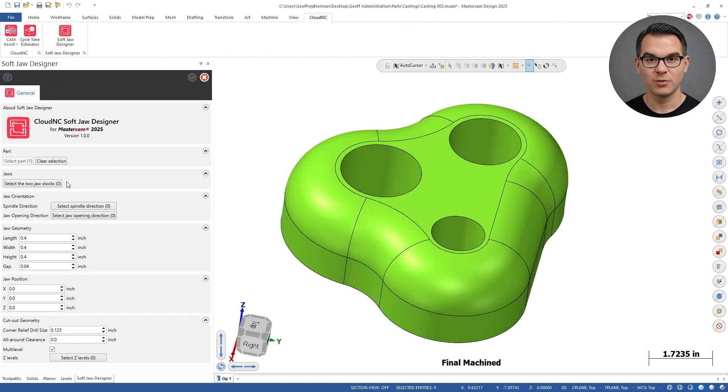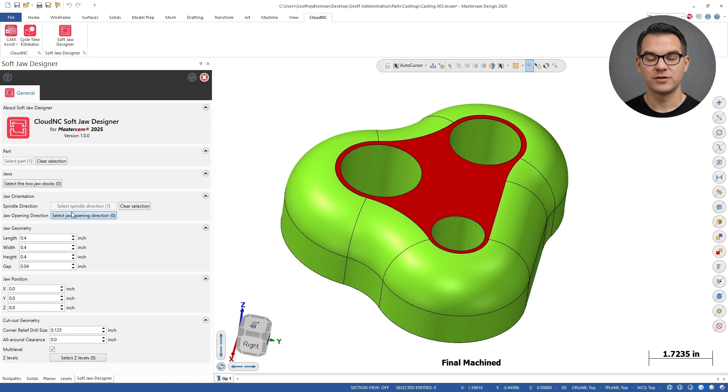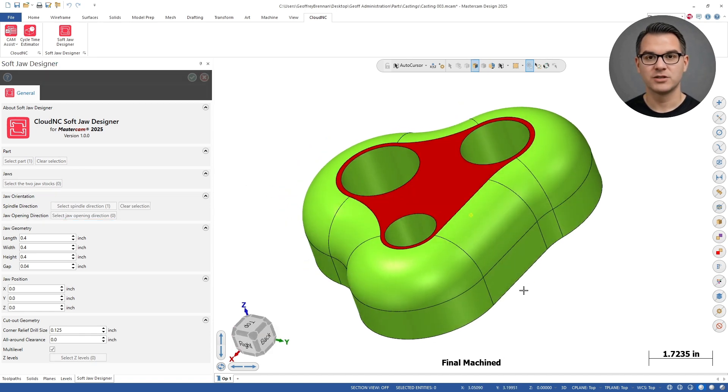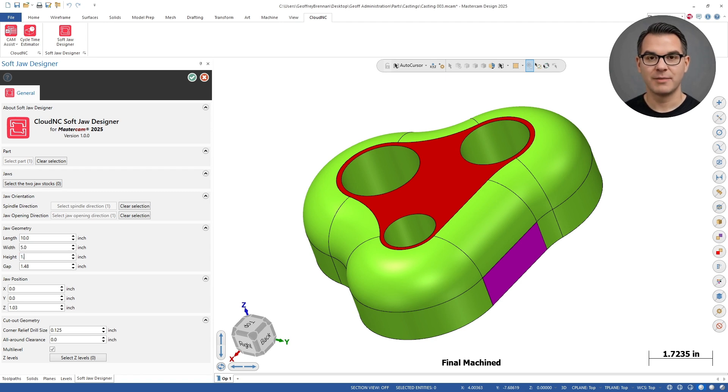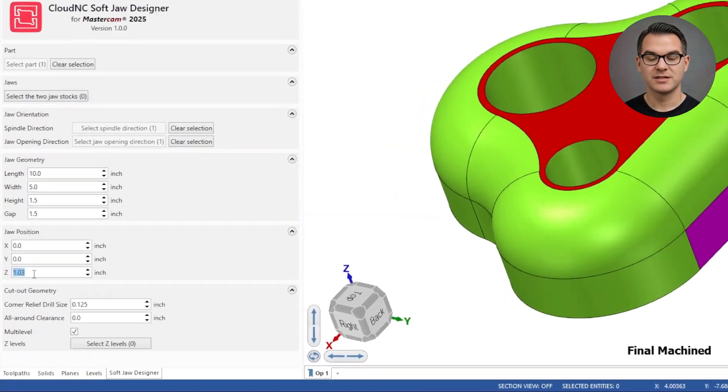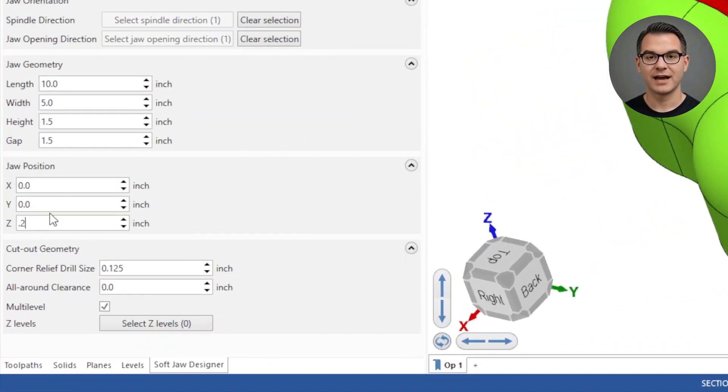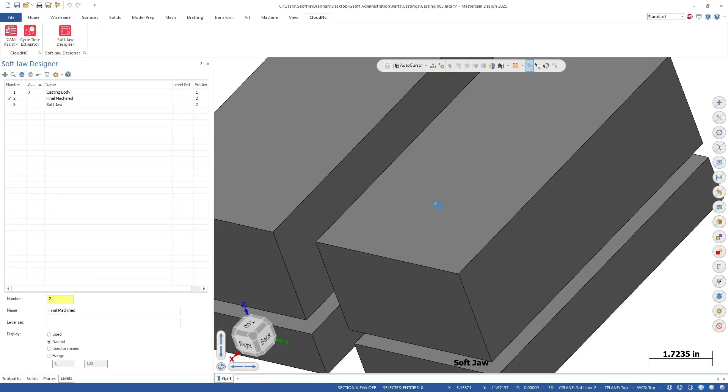We will run the soft jaw designer again for the second operation. So we just pick the part, the spindle direction, and the jaw opening direction. For the depth, or Z level, we are just going to put in a quarter of an inch because this operation doesn't have to hold the part as deep as the first op.